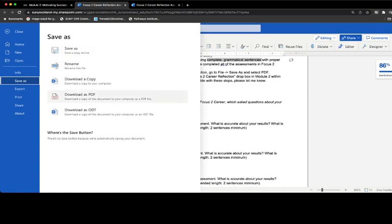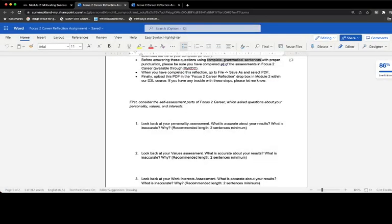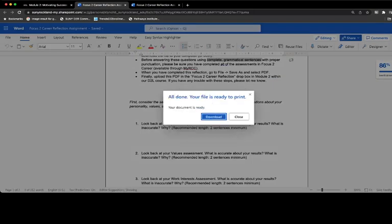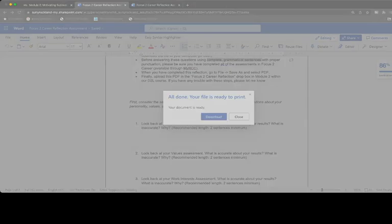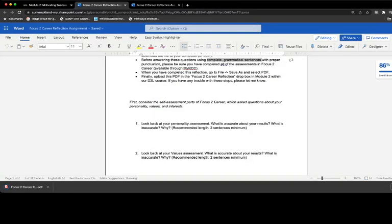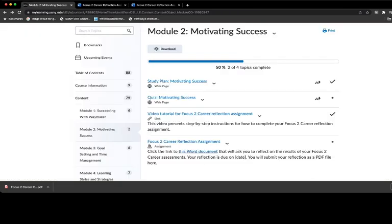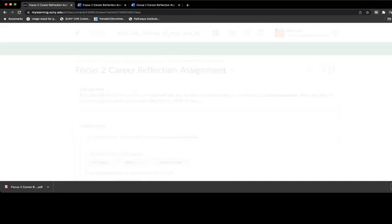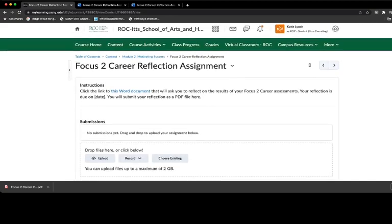Once you've done this, your file is now saved on your computer and you're ready to submit the document. So then we return to Module 2. And this time we click on Focus to Career Reflection Assignment.